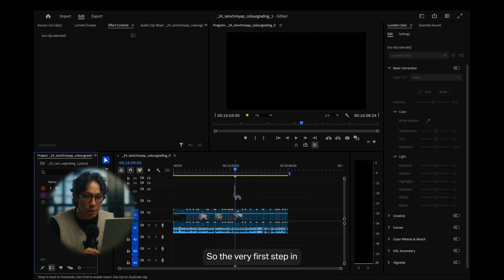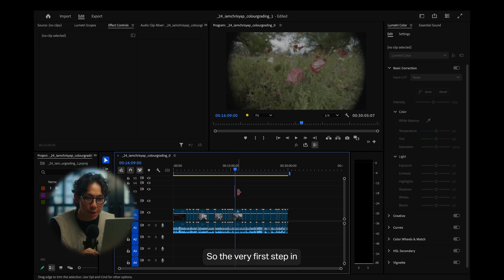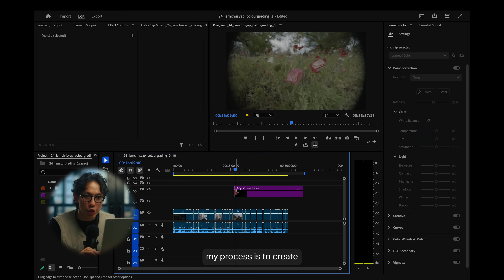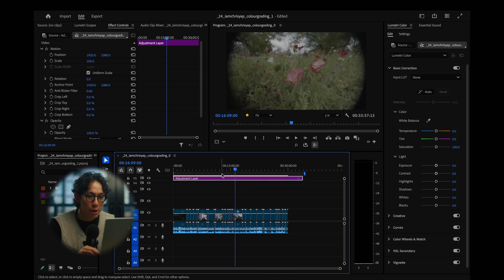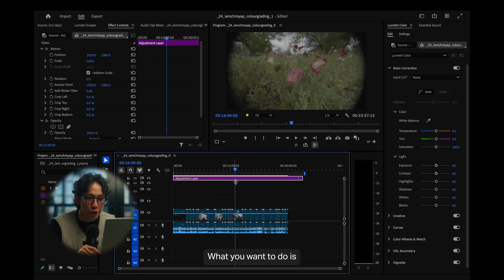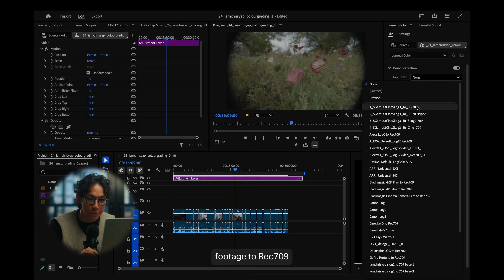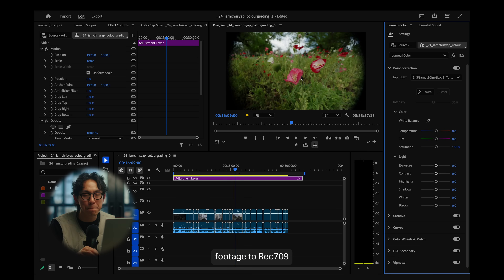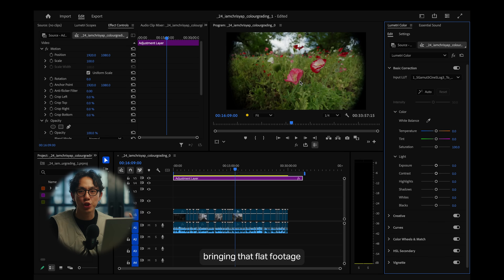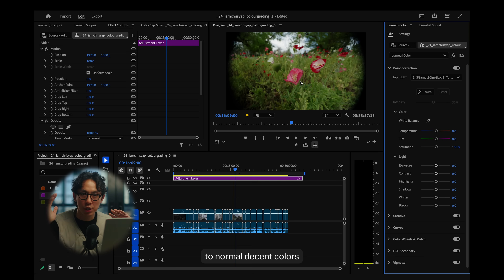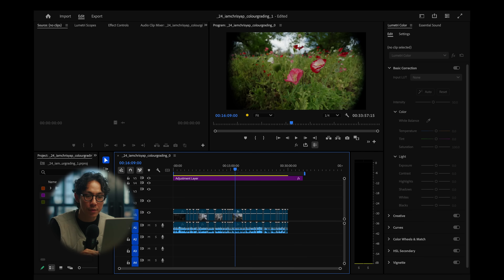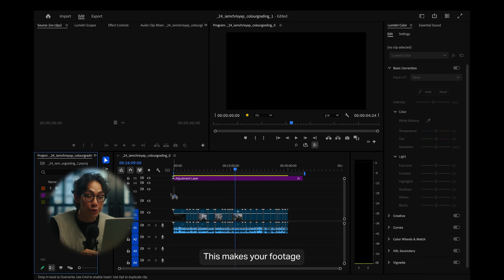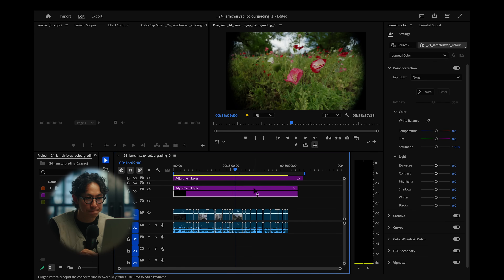So let's dive in. The very first step in my process is to create an adjustment layer. What you want to do is convert your S-Log footage to Rec.709, essentially bringing that flat footage to normal, decent colors. This makes your footage look more natural right off the bat.